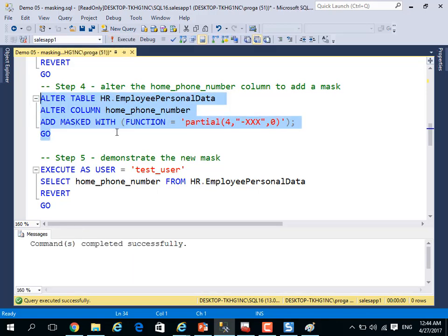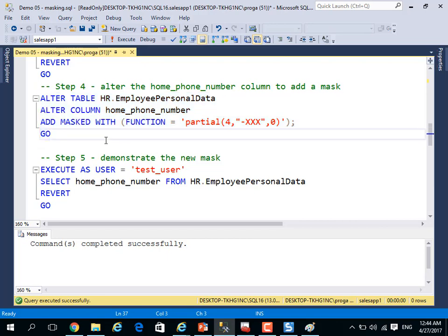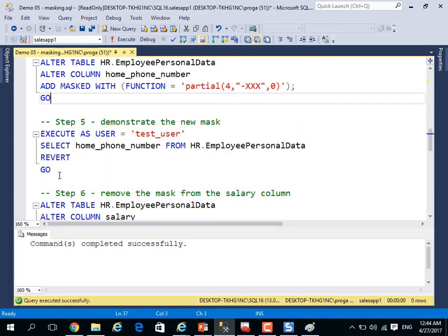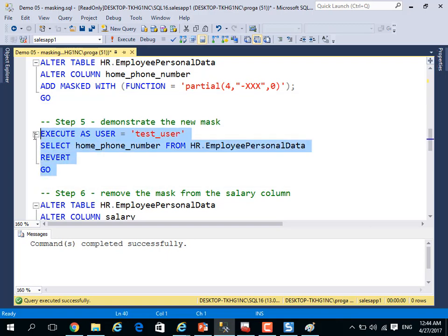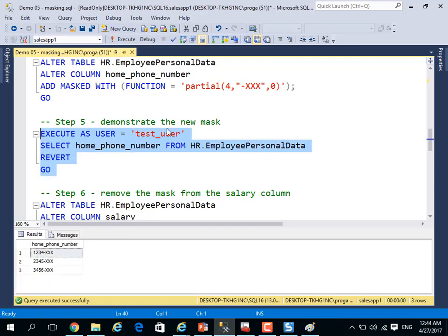Let me show you this one. I will alter mask for the home phone number to be partial, four dash xx and zero. Execute as test user again. In the previous execution, the employee person can see real information of normal information for the phone number.